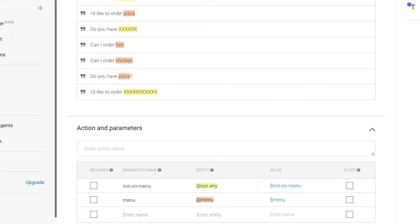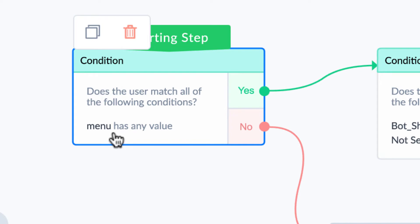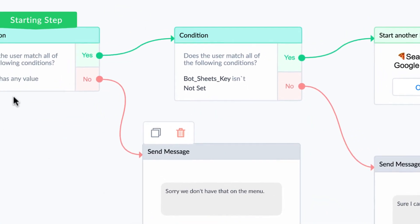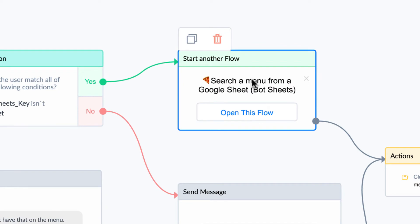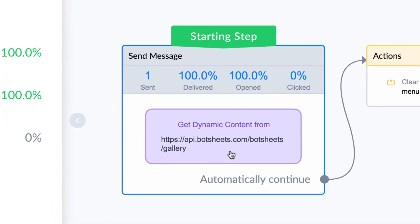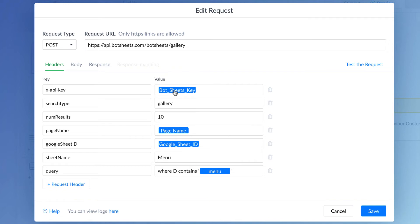How do we execute the search? The first thing we do is check whether the custom user field — which matches our parameter name in Dialogflow — has any value stored. If it doesn't, we say 'sorry, we don't have that on the menu.' If it does, I've added a tool called BotSheets, which is a simple solution that lets you search a Google Sheet. There's a free key you can use to execute a search, and we pass that key in the request.